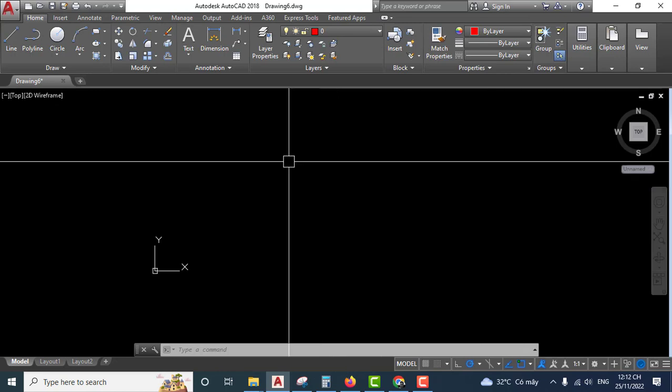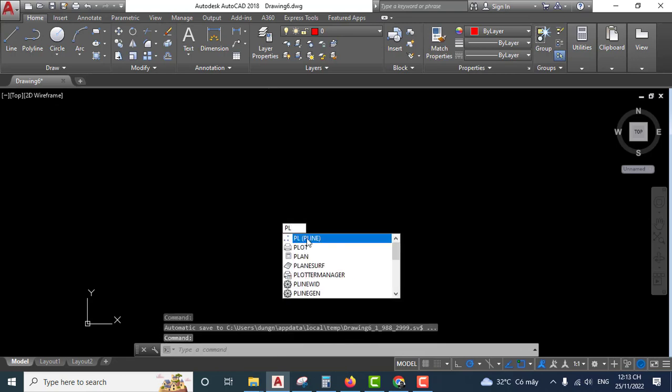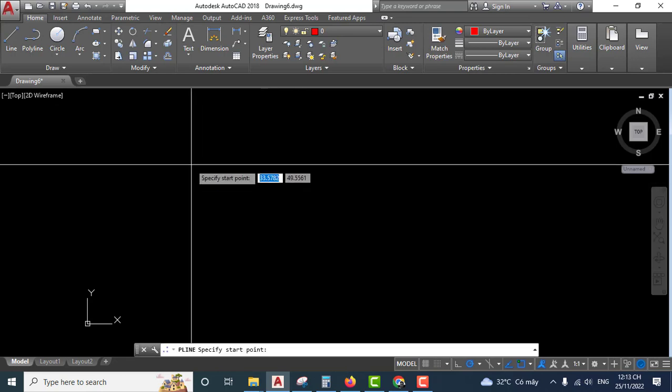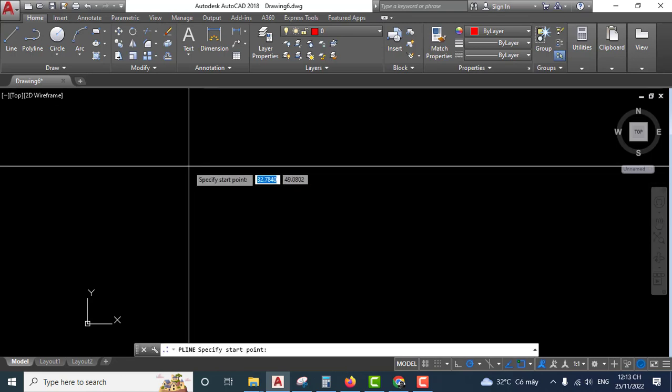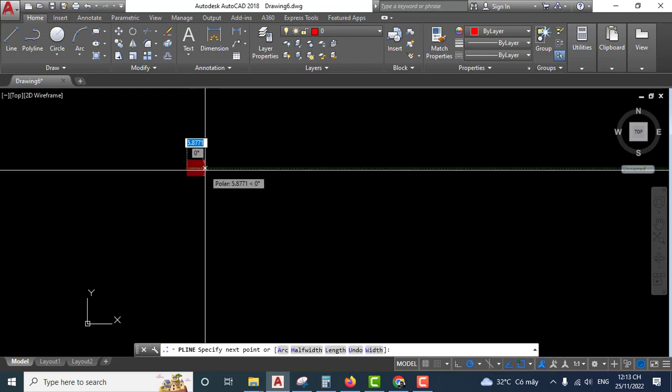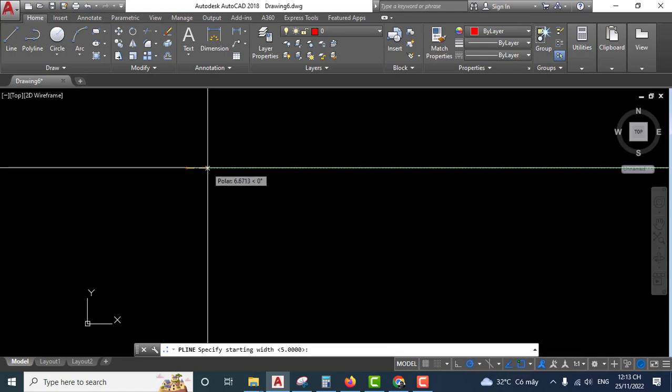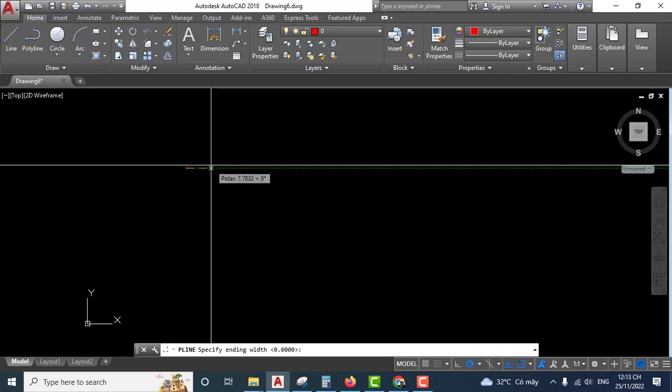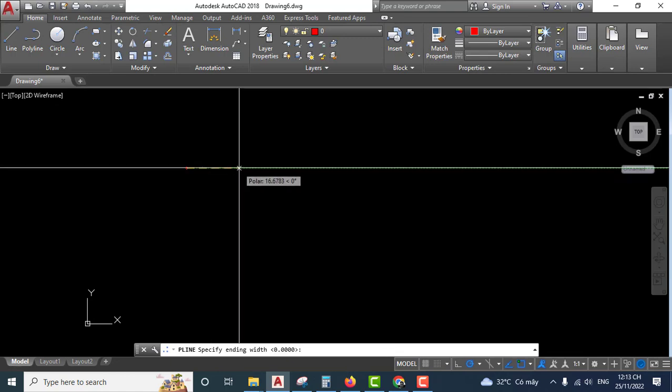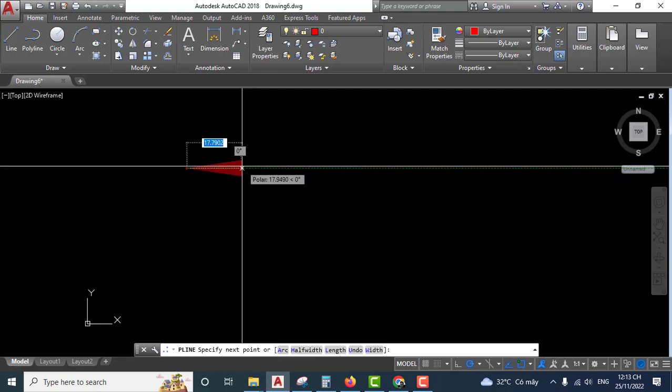Now activate the polyline command. Specify start point, click here. Input W for width, and input zero, then five, and enter.